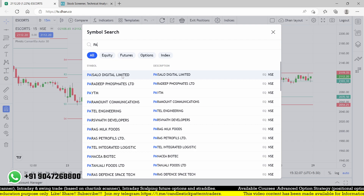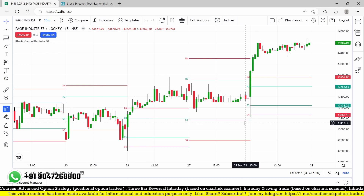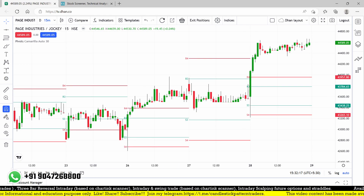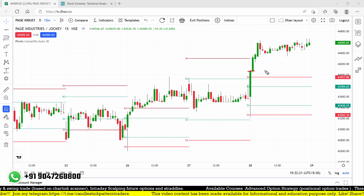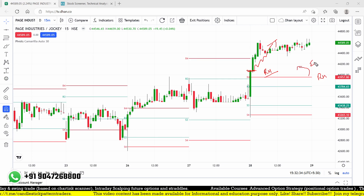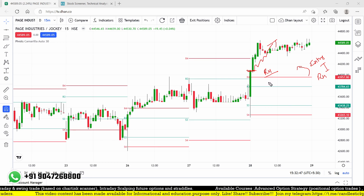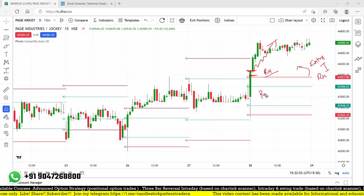Let me show you Page Industries as an example. Look at this — the first 15-minute close is above R4. Once there's a breakout above the 15-minute high, the move continues upward. For stop loss placement: if there is a big gap between your entry point and R4, you can keep R4 as the stop loss. If the entry is close to R4, then keep the stop loss below R3.